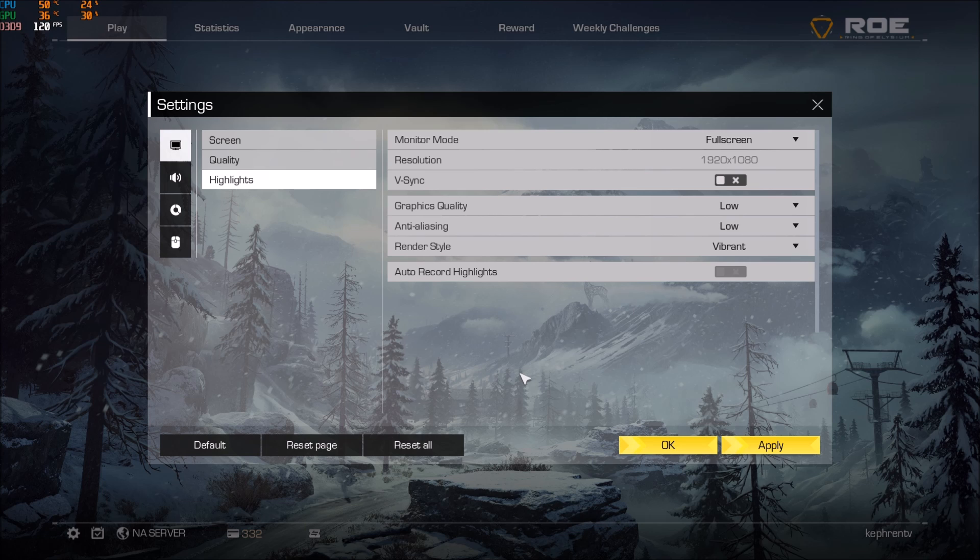So first of all we will change the parameters inside of the game and after that we will go in the config file because in the config file you have more options that you can change.